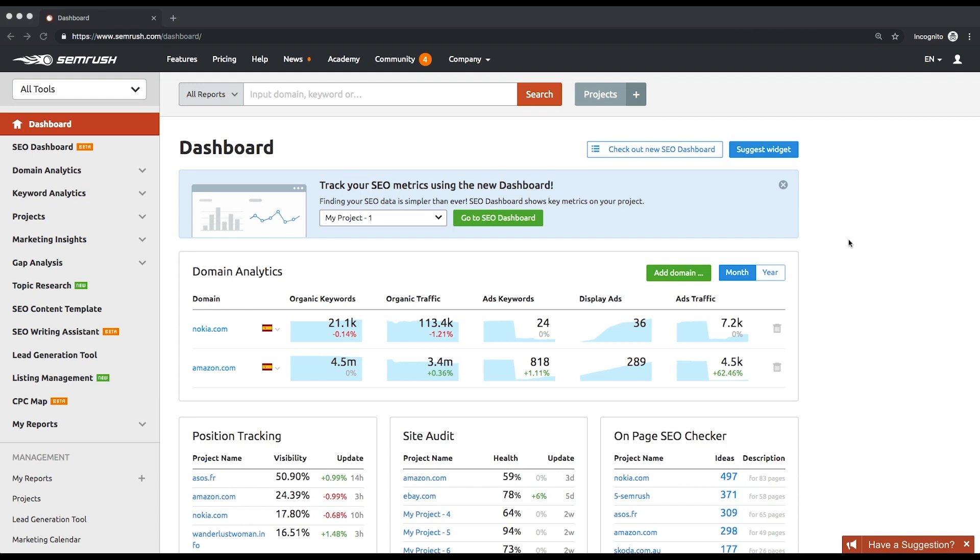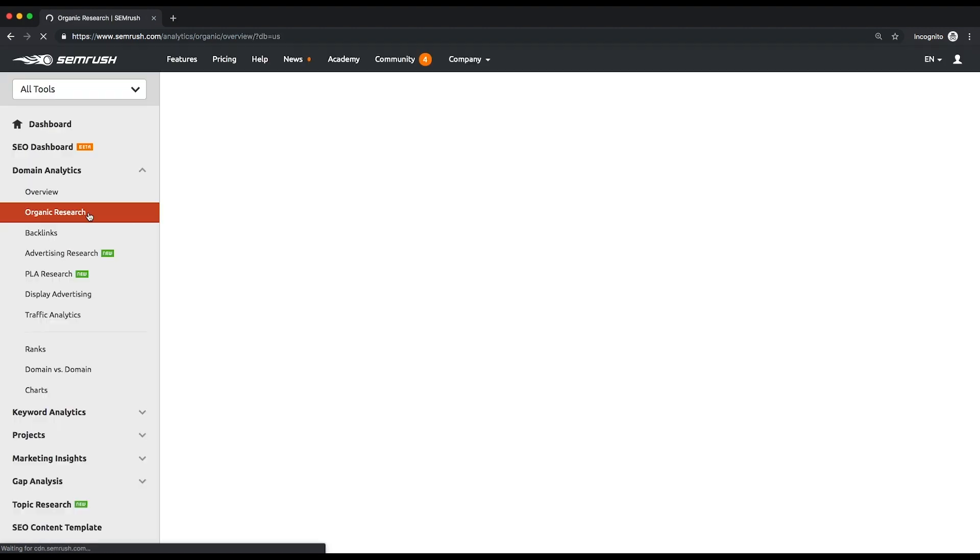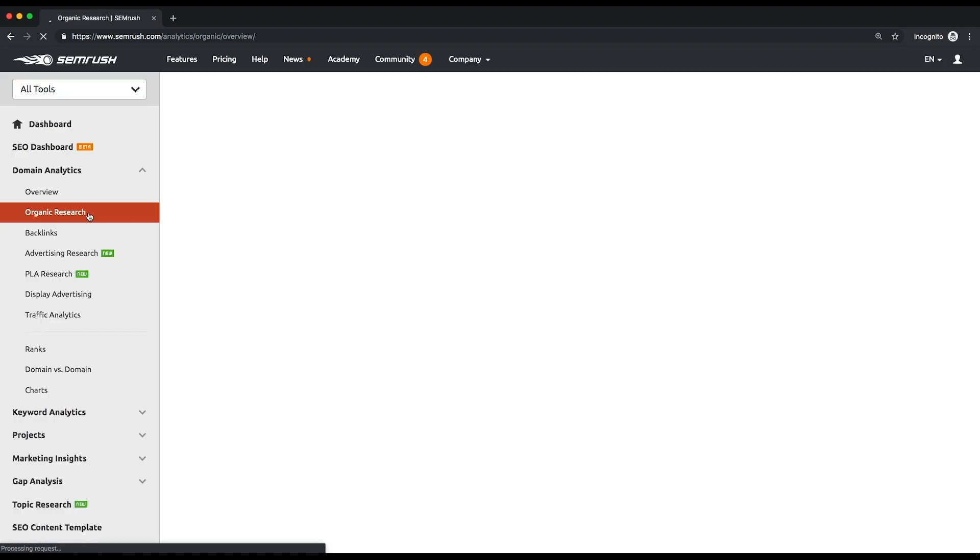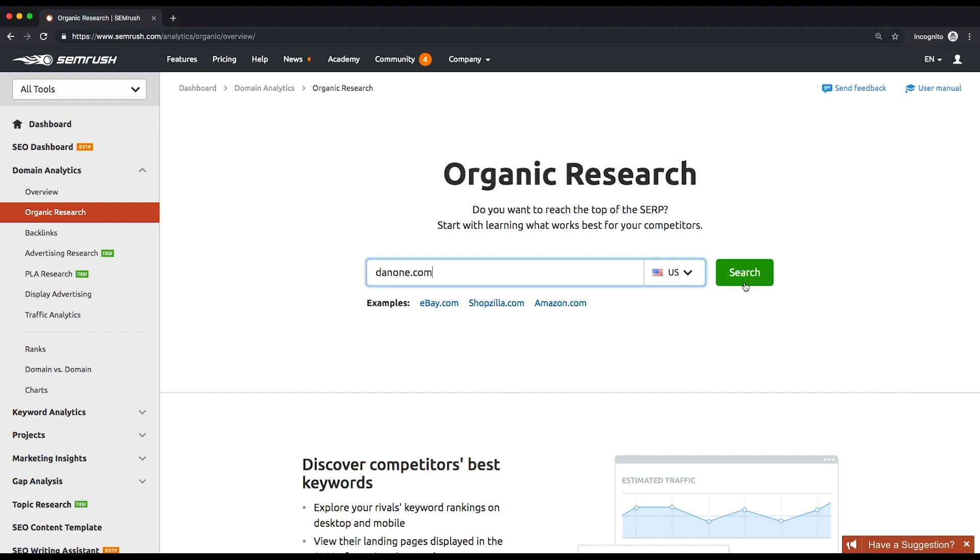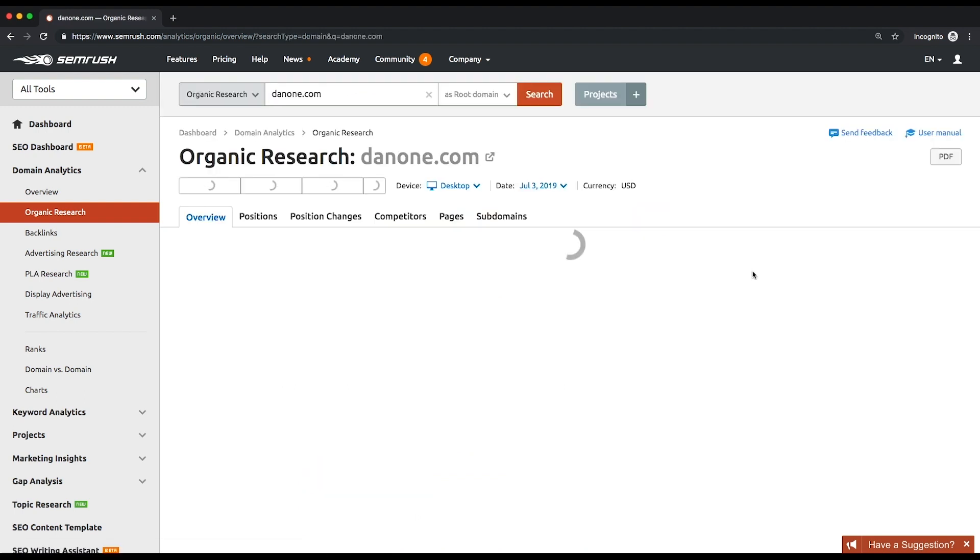All webmasters use Google Search Console and Google Analytics to see their own top performing pages, but when it comes to analyzing your competitors, our domain analytics is definitely a good choice. Enter your competitors domain and click the search button, then choose your target country.